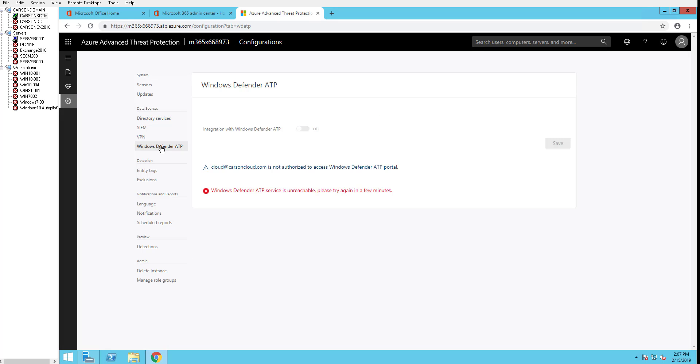Windows ATP. You can integrate Azure ATP with Windows ATP or Windows Defender ATP. Currently, I'm having issues with my Windows Defender ATP, so I'm not able to enable that. I'm going to skip that one. Let's go to the next section.